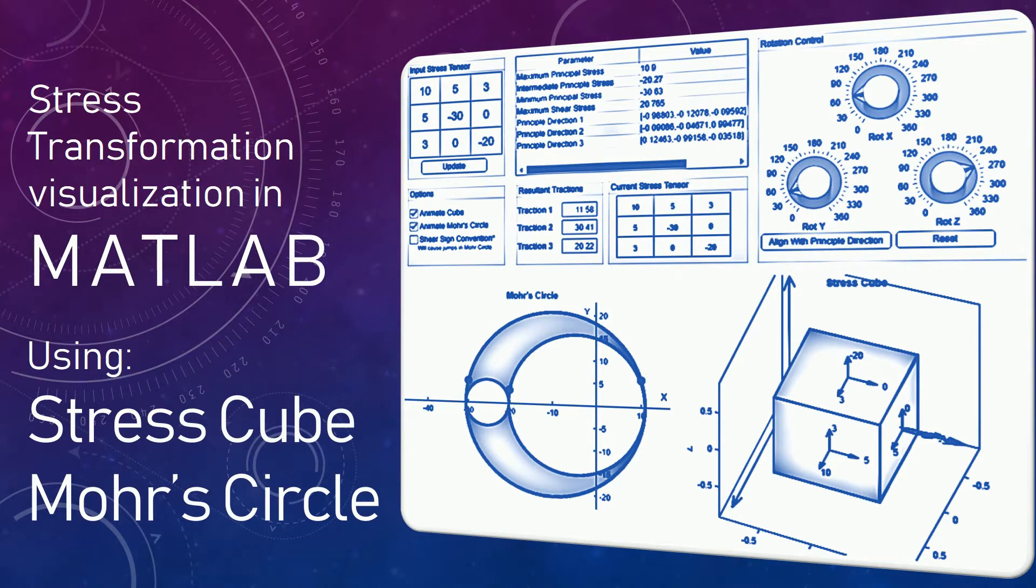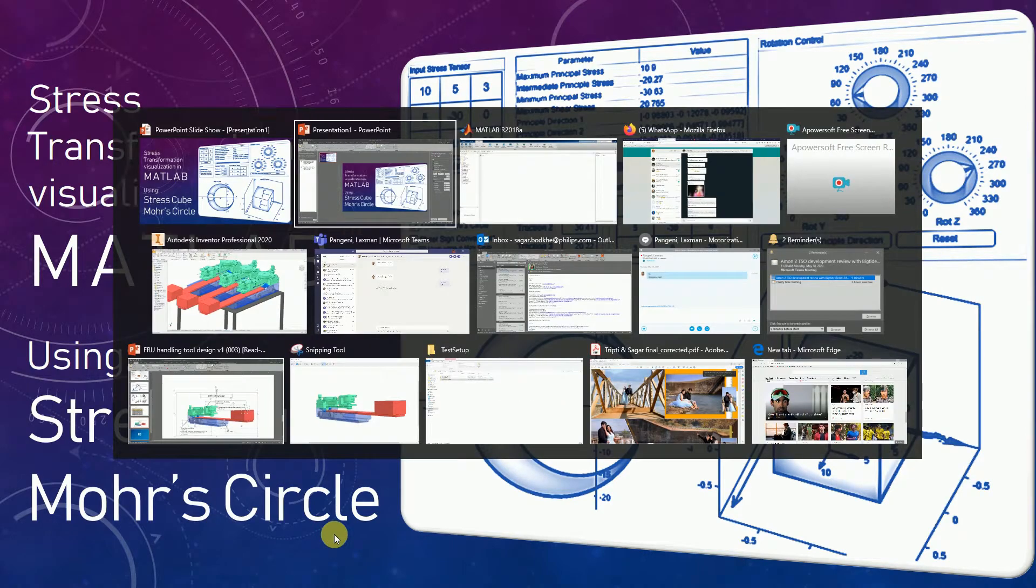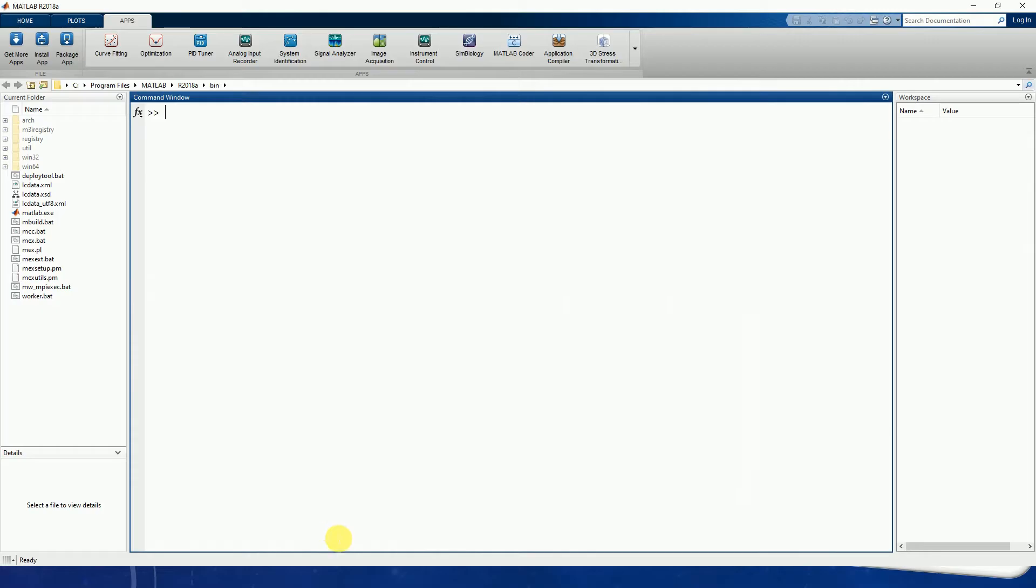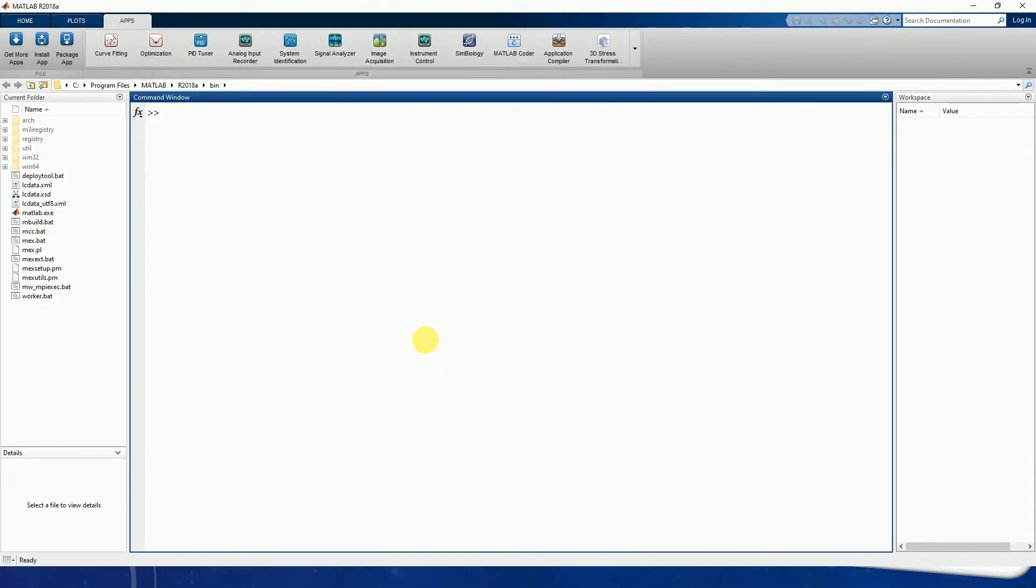First we'll start with a 2D case. In that case, the stress cube is nothing but a square, and then we'll move on to how things change for the 3D case. Let's shift now to MATLAB and see a demo for a 2D case.